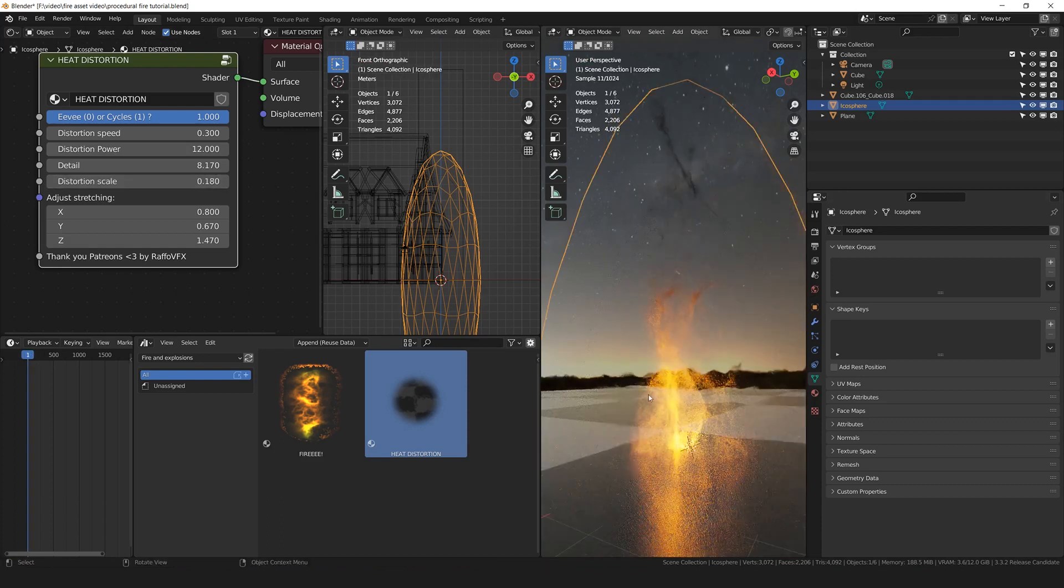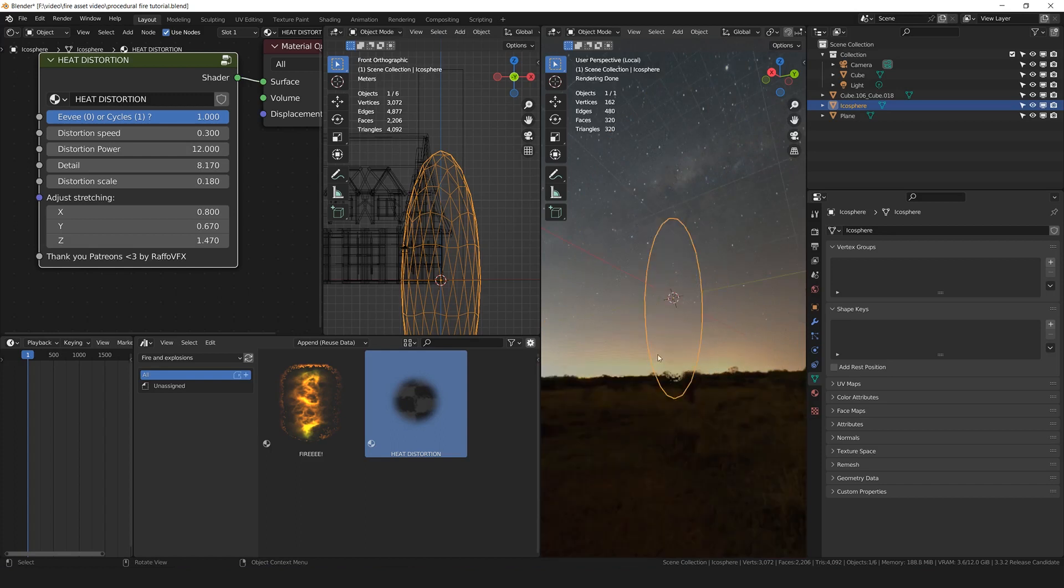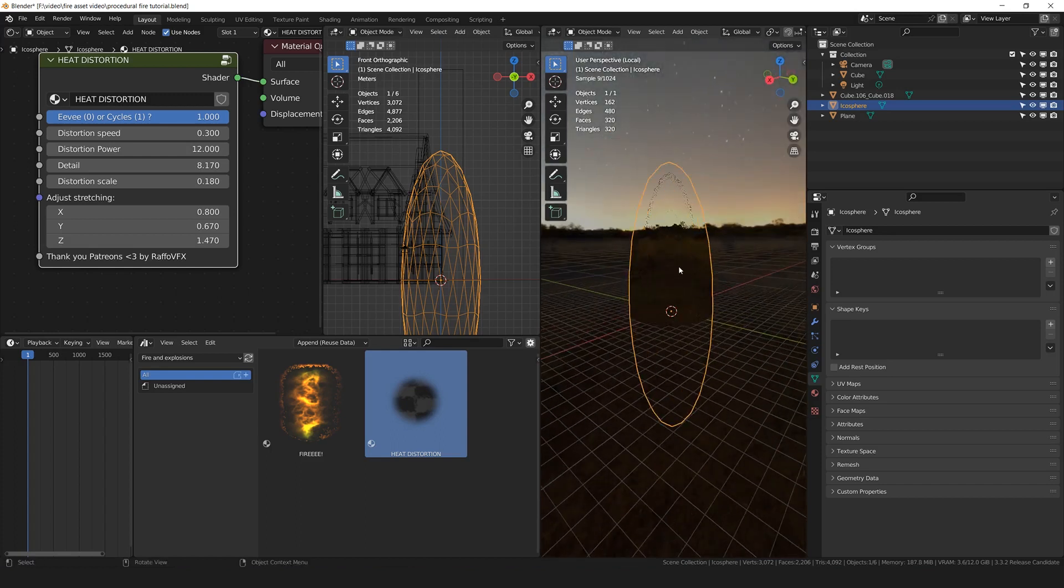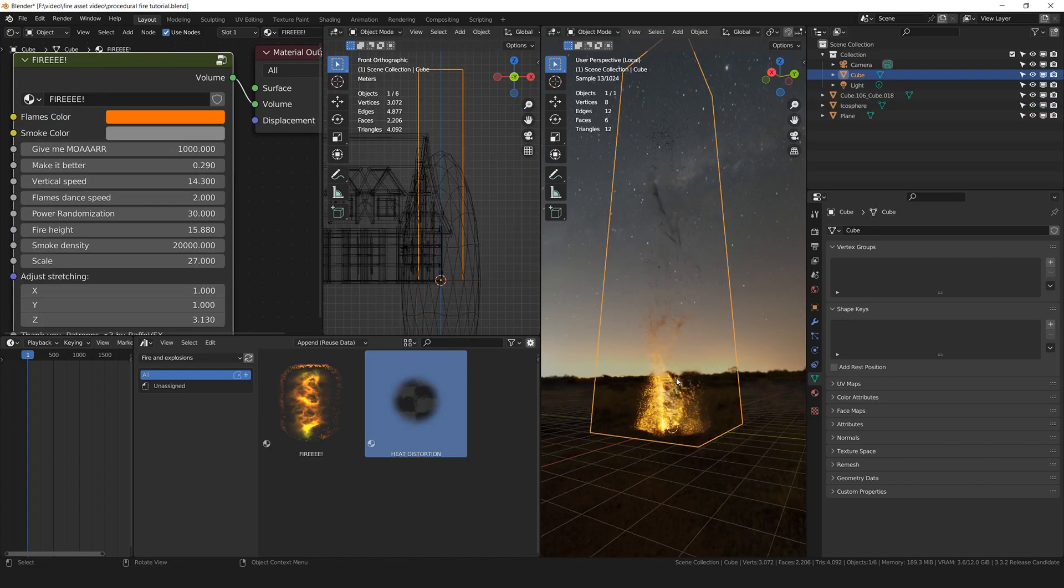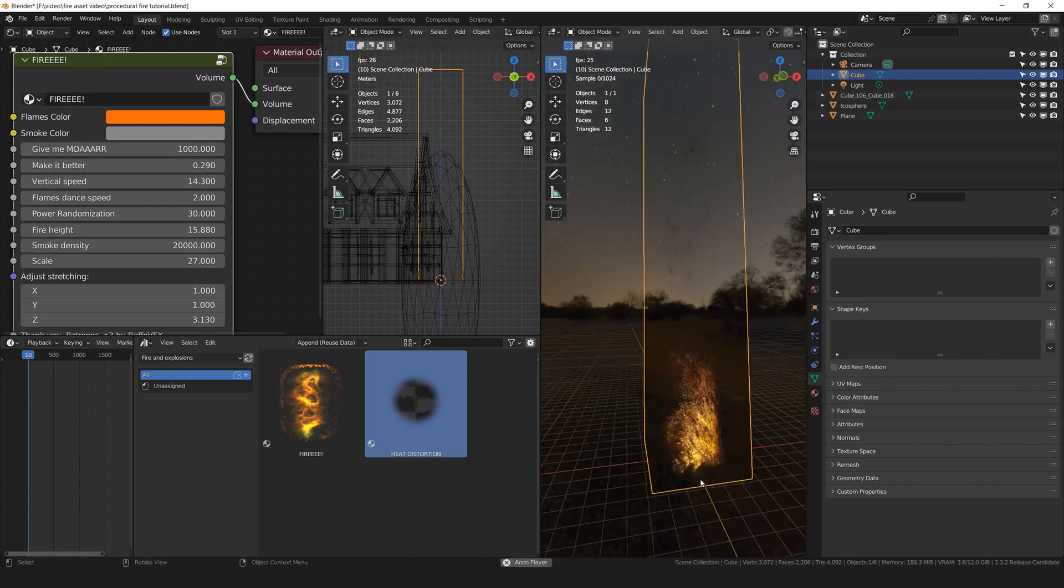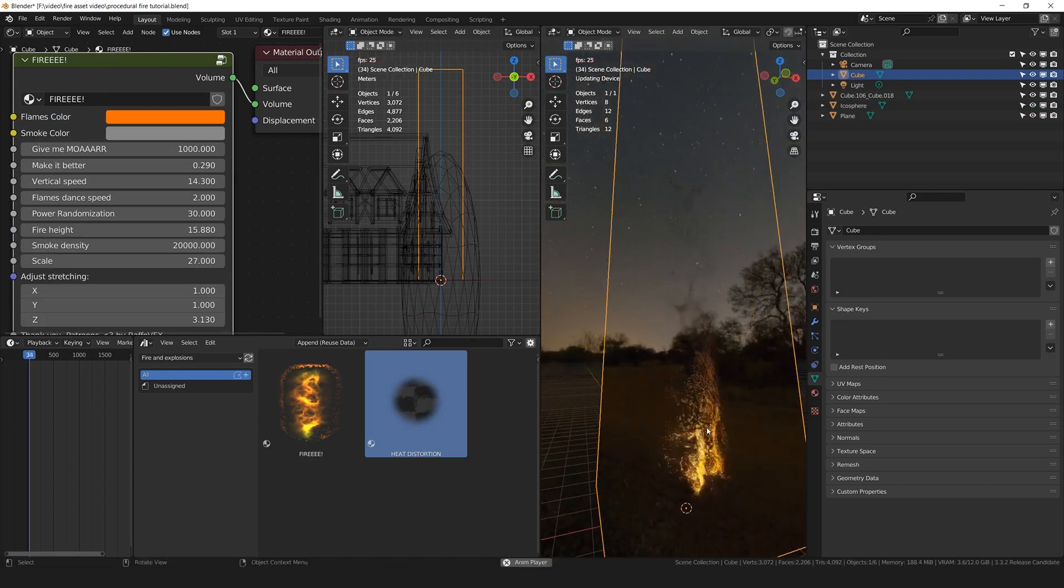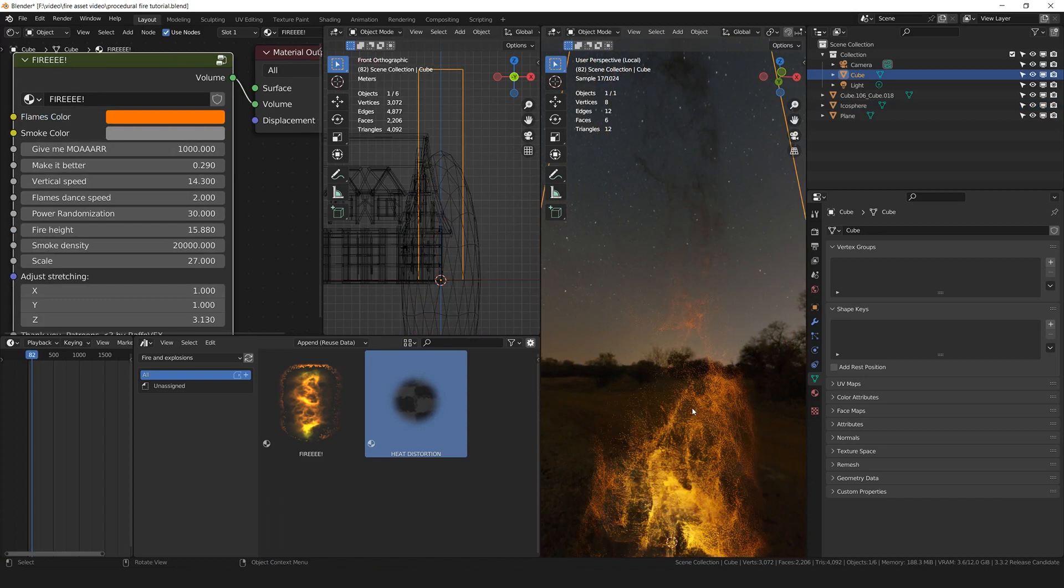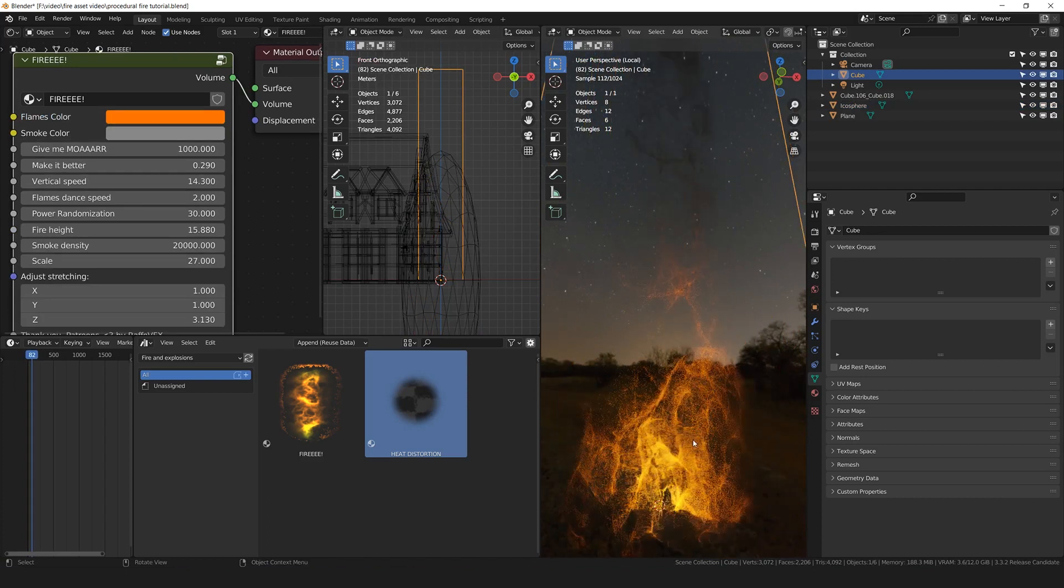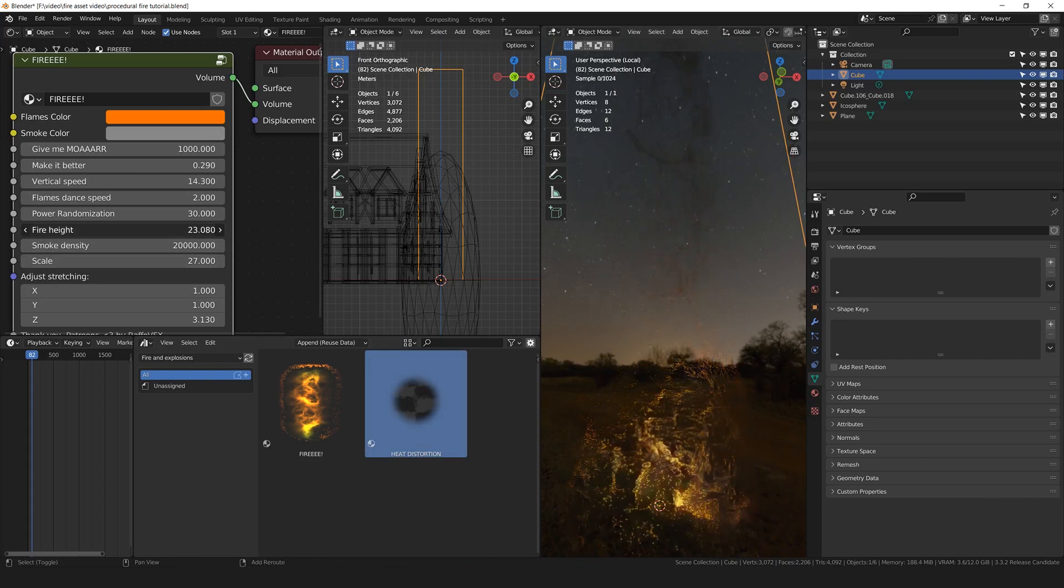If you want a faster preview, you can press numpad slash to isolate only the object that you want to see. So here I'm going to isolate the fire. And now you can see that the animation preview is going faster. By the way, the quality during the animation is very low. Instead, when you pause the animation, you can see the quality is really, really high in these flames.